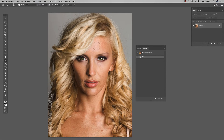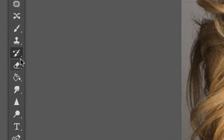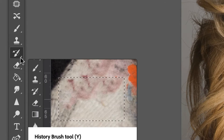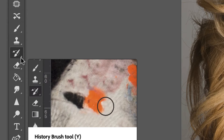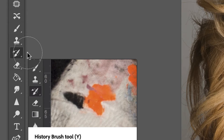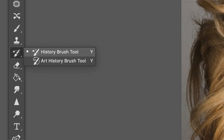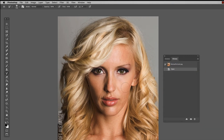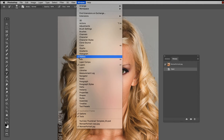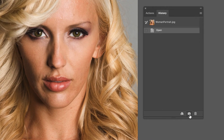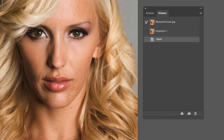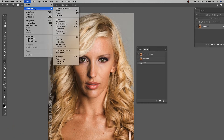So first, a little bit about the history brush. You can find it over here — it's the little brush with the little arrow looping around it. Y is the hotkey for that. Make sure you don't confuse it with the art history brush; we're just working with the history brush today. The way it's originally designed: we've got an image here, and we're in our history palette. If you don't have that, go up to Window > History and make sure that's checked. Come down here and hit this little camera icon, and what we've done is basically taken a snapshot, as you can see right here.